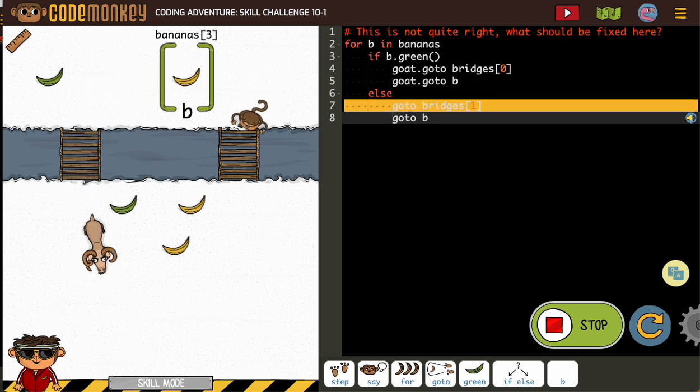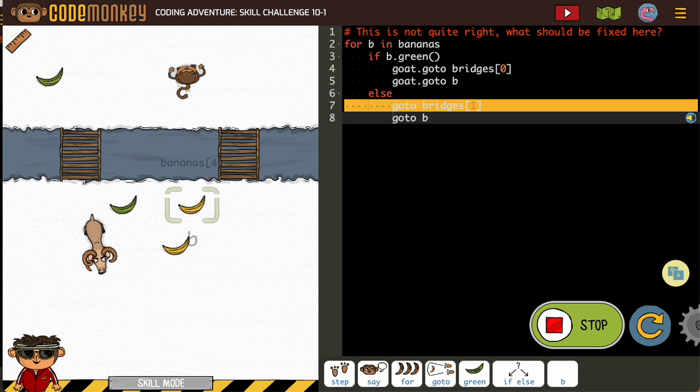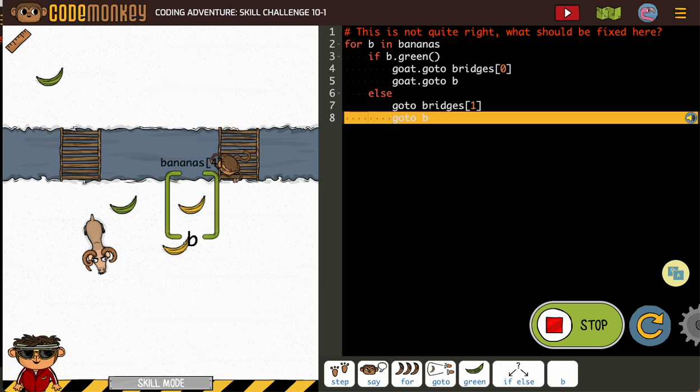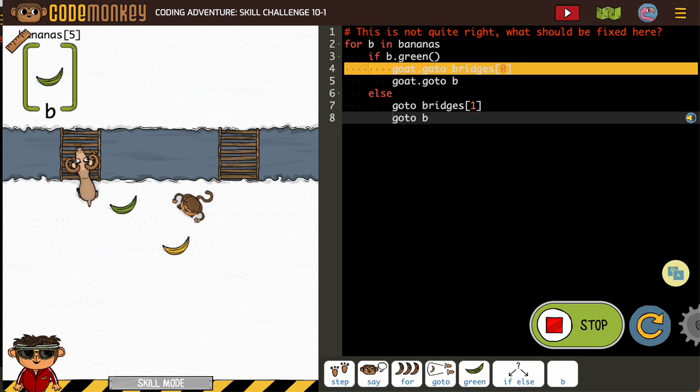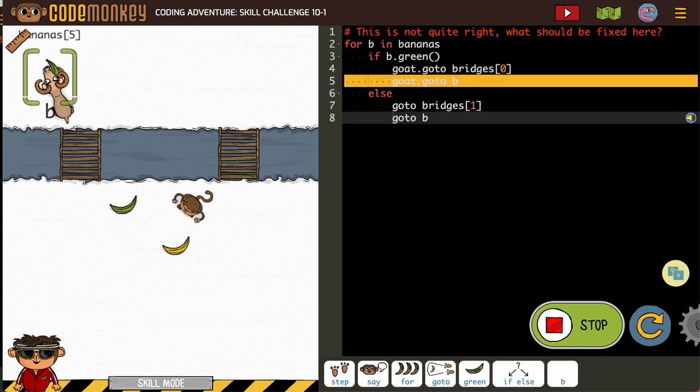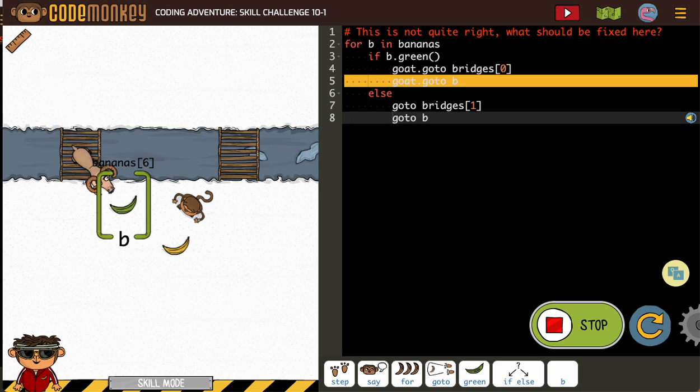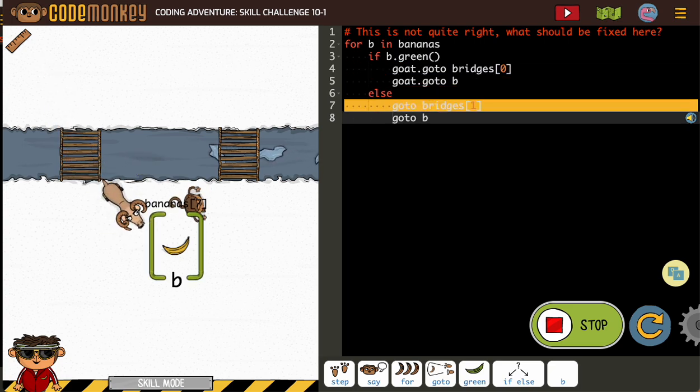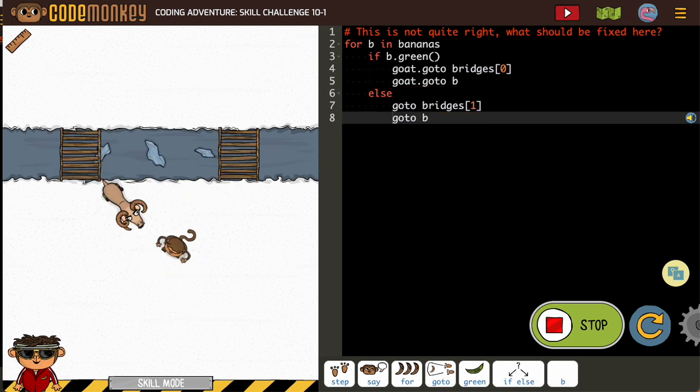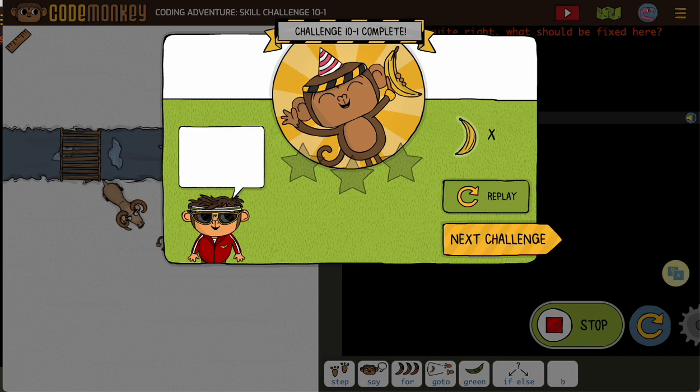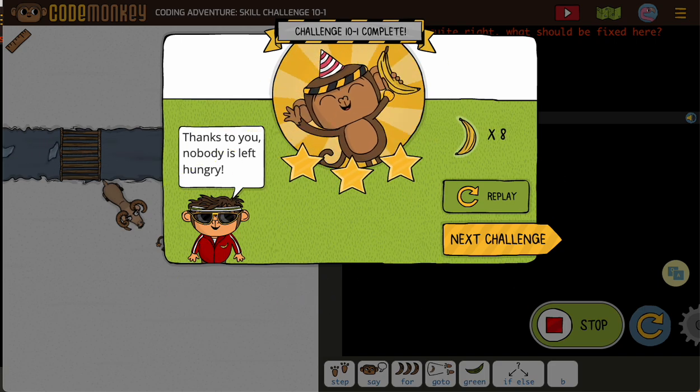And we were able to use the individual bridges because of how they were grouped on the screen, right? All the yellow are near bridge one, all the green are near bridge zero. So let's see how that works.